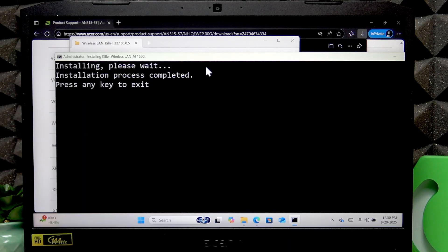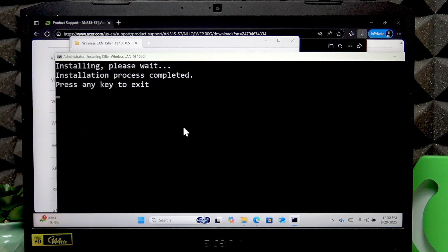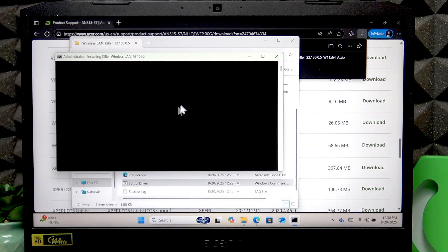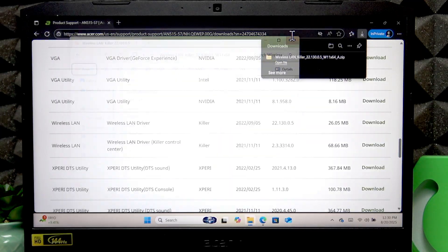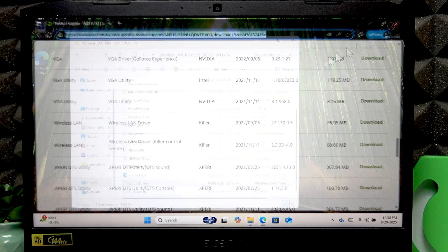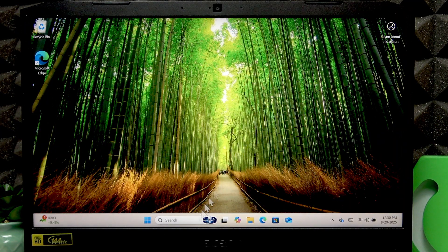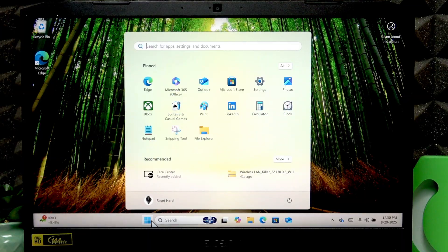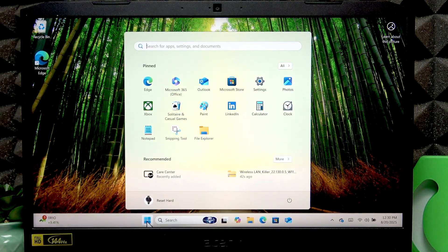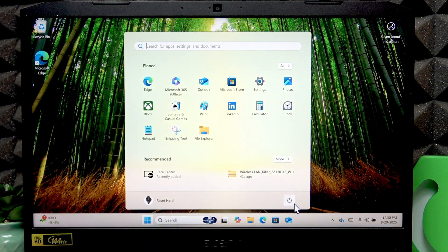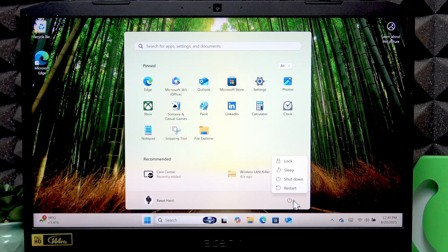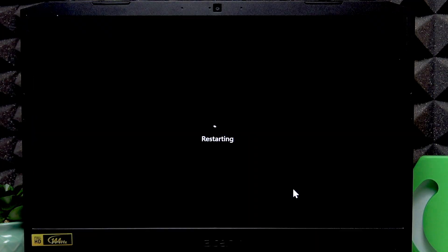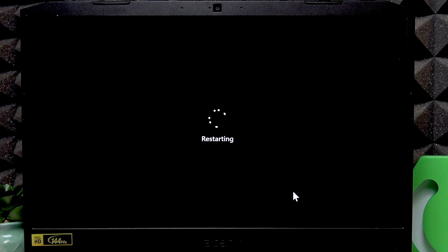Right now the installation process is completed, so to make sure that the changes applied, tap the start menu right here, go to power options and select restart, and wait until your device is restarted.